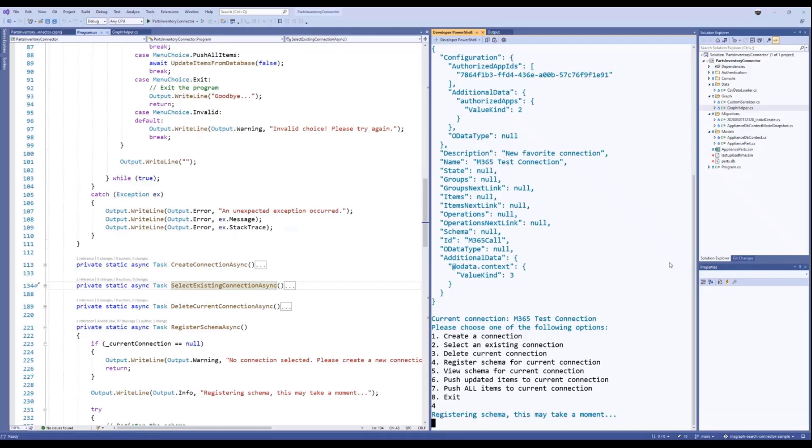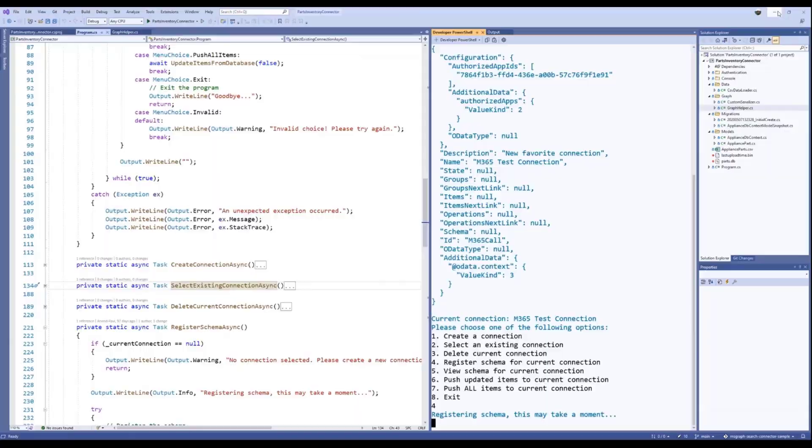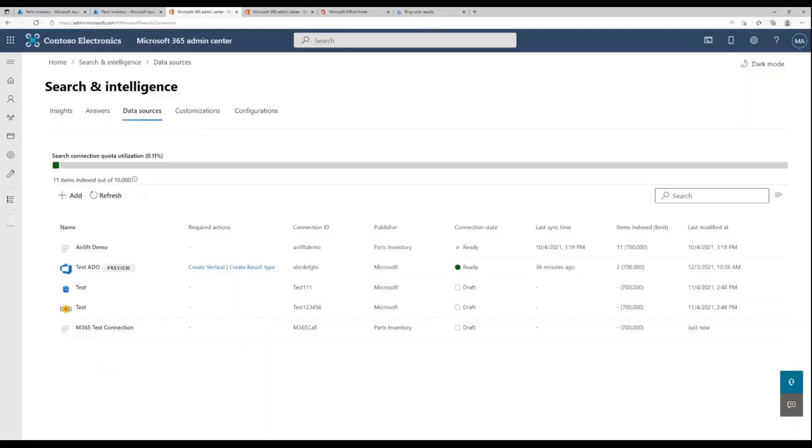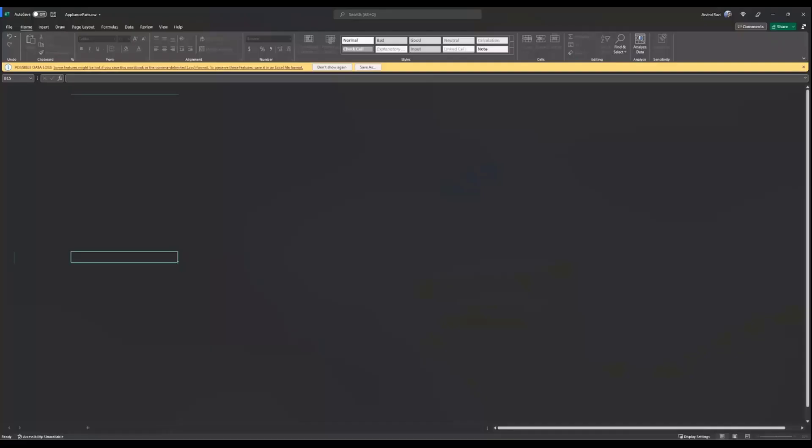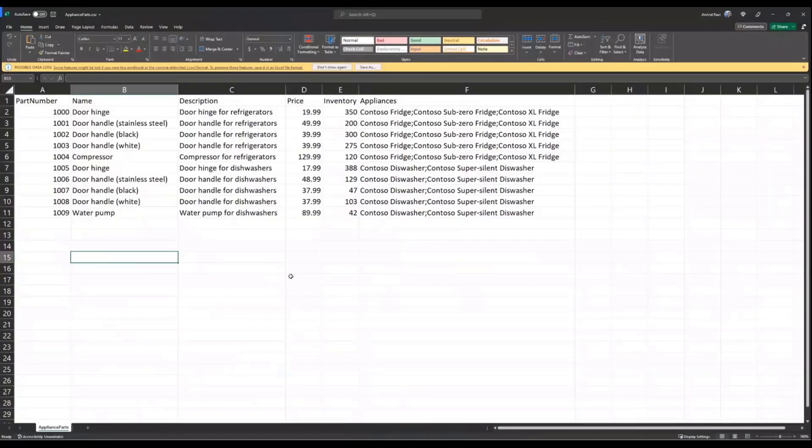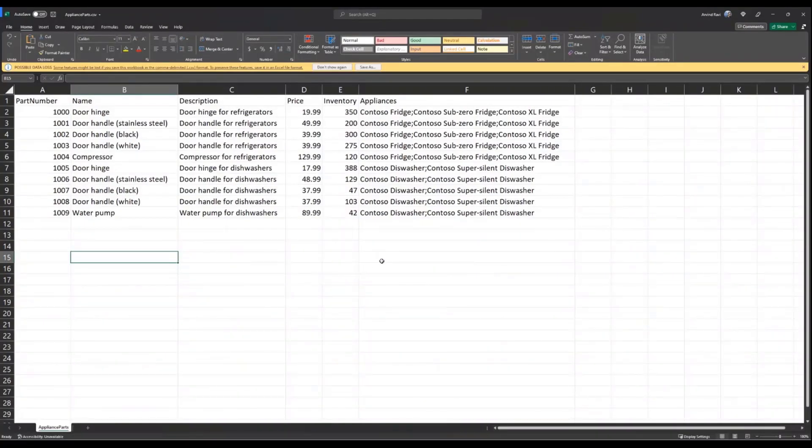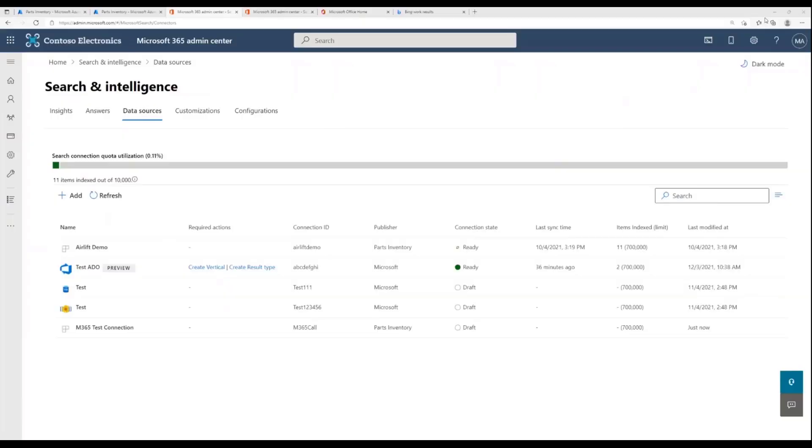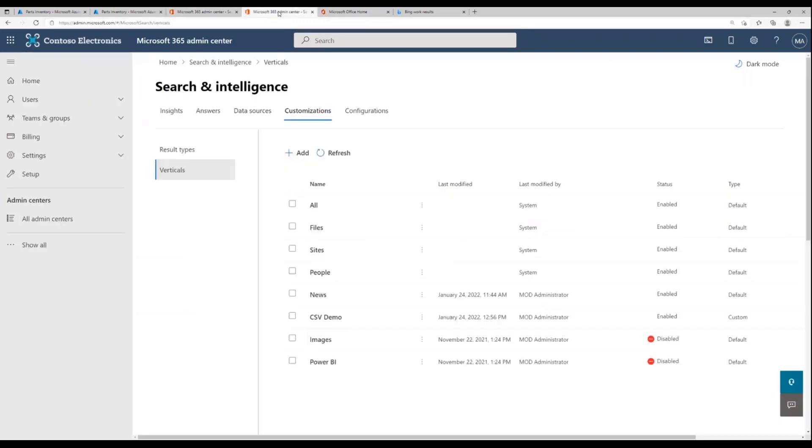I've got another connection created for the purposes of this demo. So while that schema is getting registered, the next step is to push these items into your connection. The items that I spoke about are basically this: it's a CSV file with like 10 rows in it with different part names and inventory. This is the properties that I want pushed in. So I already have a connection created with some of this information fed in.